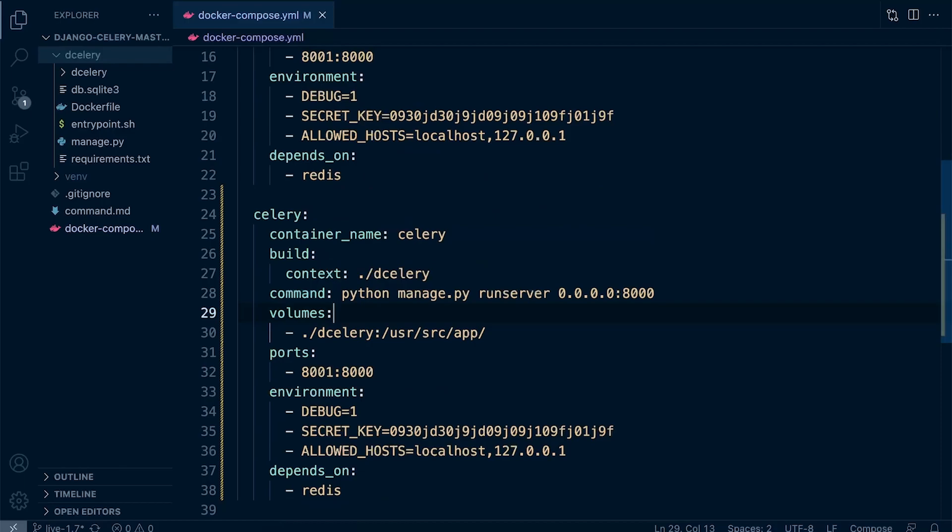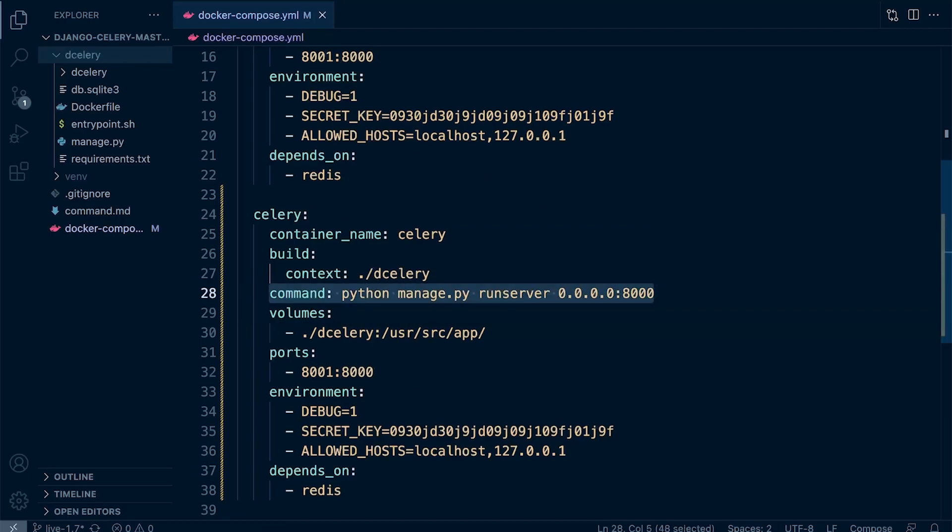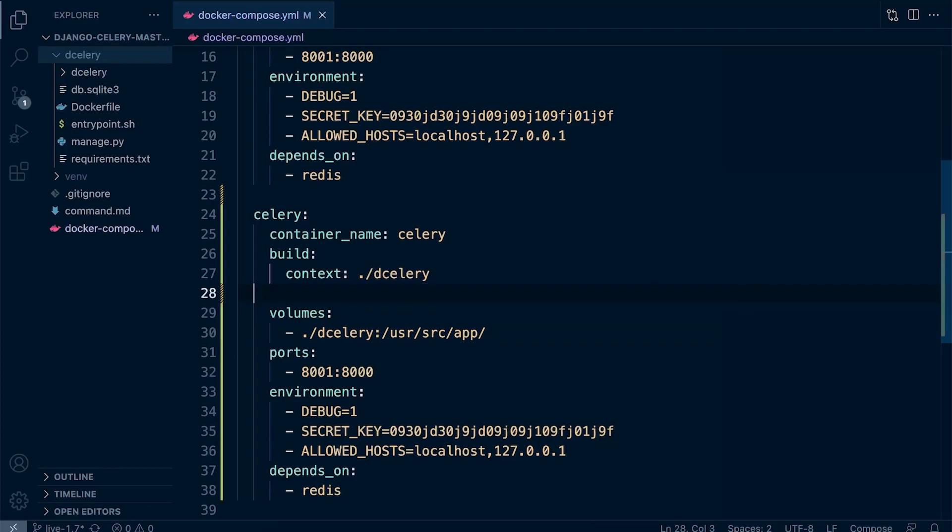We simply want to just use the Django code base to maybe perform some sort of action or task that is required, but we don't necessarily need to actually access the Django project through the server, so we can get rid of that.